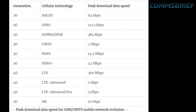Looking at the table on screen, on the left side we have all the generations, in the middle all the technologies enabling these generations, and on the right side the speeds. The first technology offering decent mobile data was High-Speed Circuit Switched Data, HS-CSD, with up to 64 kbps peak. It was later replaced by GPRS in GSM networks, which enabled 171.2 kbps peak. The final 2G enhancement was EDGE, offering 384 kbps peak.